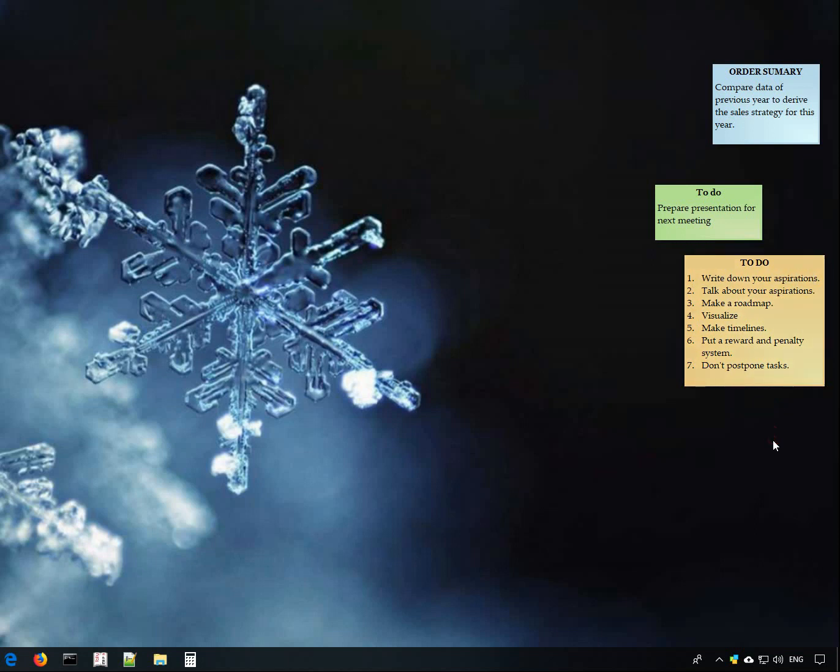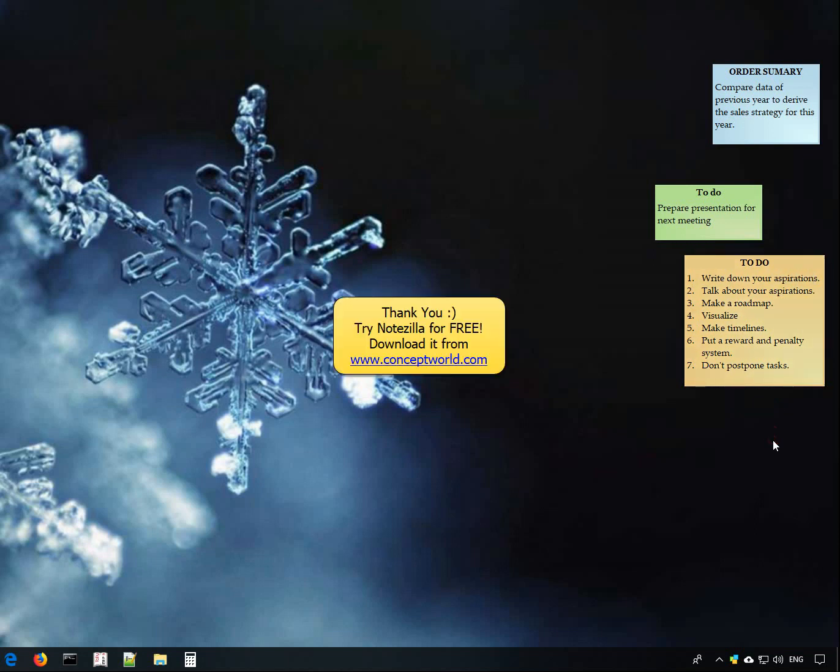Thank you for watching. Download Notezilla for free today from our website www.conceptworld.com